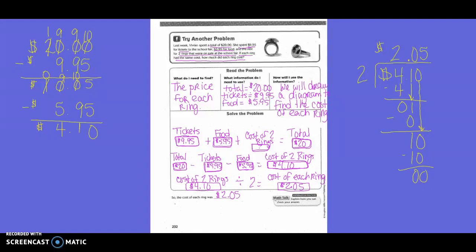So then we need to know the price of each ring. We're going to do a division problem: $4.10 divided by 2. Two went into 4 twice. Two times 2 is 4. 4 minus 4 is 0. We brought down our 1. Two does not go into 1, so we put a 0. Zero times 2 is 0. 1 minus 0 is 1. We brought down our 0. Two into 10 was 5. Five times 2 is 10. 10 minus 10 is 0. So the cost for each ring was $2.05.